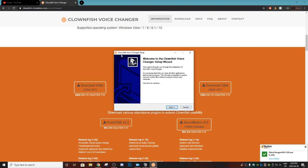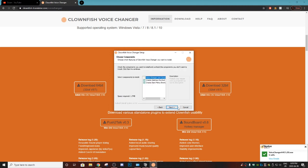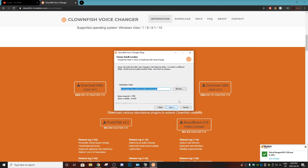Then you're going to get this voice changer setup that's going to pop up and you want to hit next. Then it's going to ask if you want to create a desktop shortcut and all that, just leave all those checked.